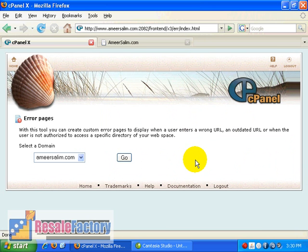Next, choose your domain name which you want the error pages to be edited. In this case, there's only one. And once you have chosen it, click on the Go button.